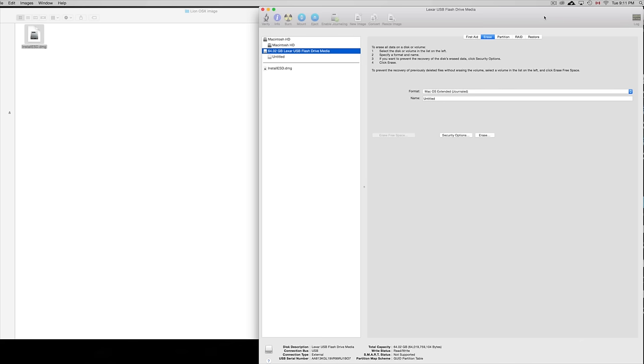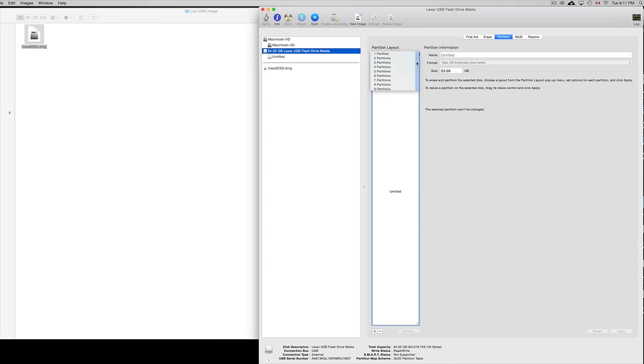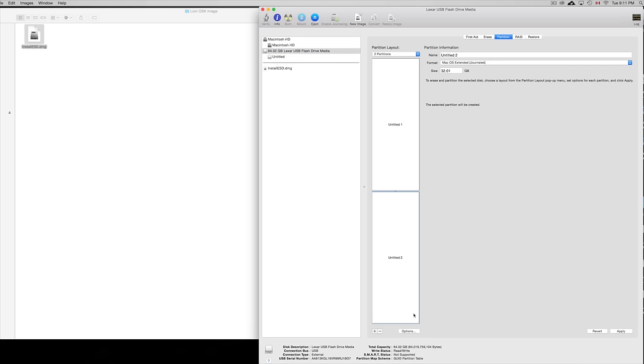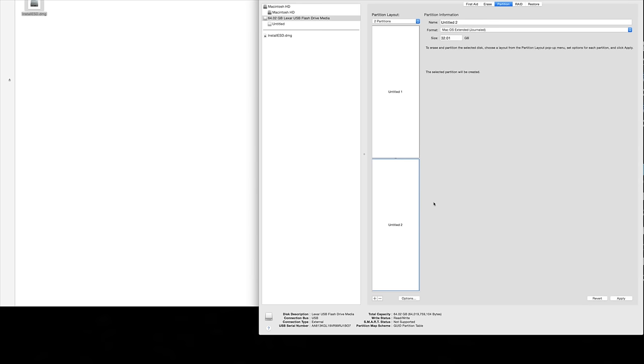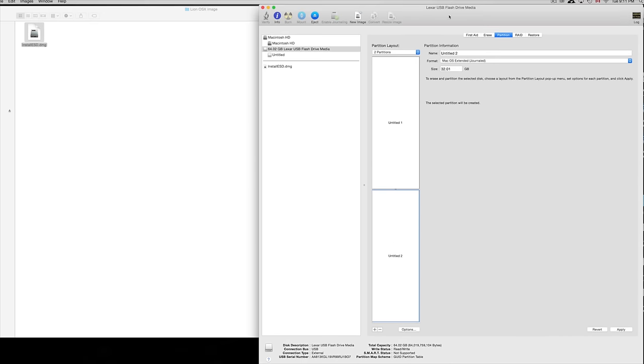Once we did that, we need to go into Partition - the second option up here. From this arrow here we're going to choose two partitions. Before we do anything you have to click on Options. So click on the second one - that has to be minimum eight gigs, your second partition.